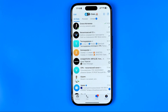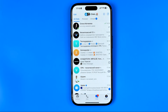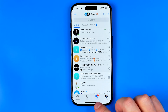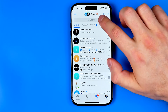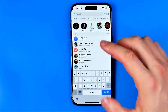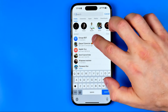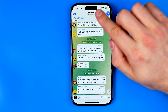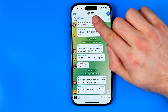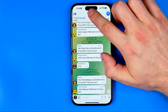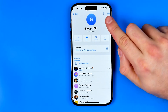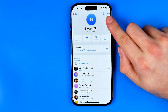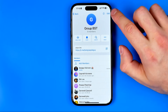Let's get started. First, open up the Telegram app, then go to Chats and enter your group. After that, tap on the group's name at the very top and then hit where it says Edit.